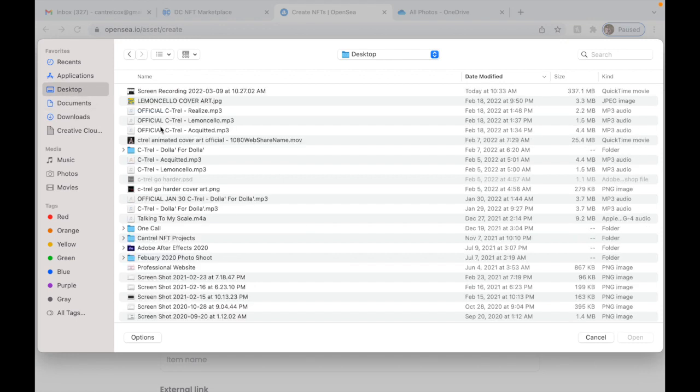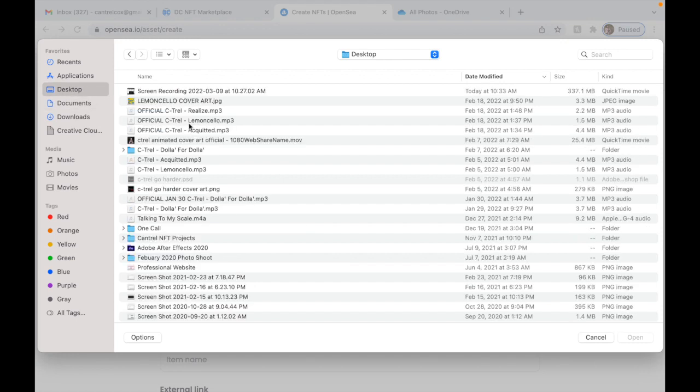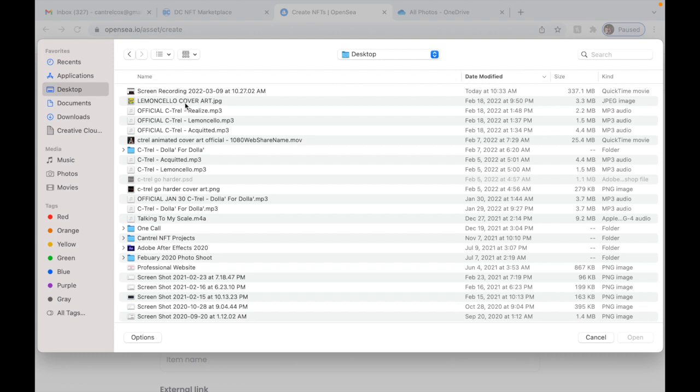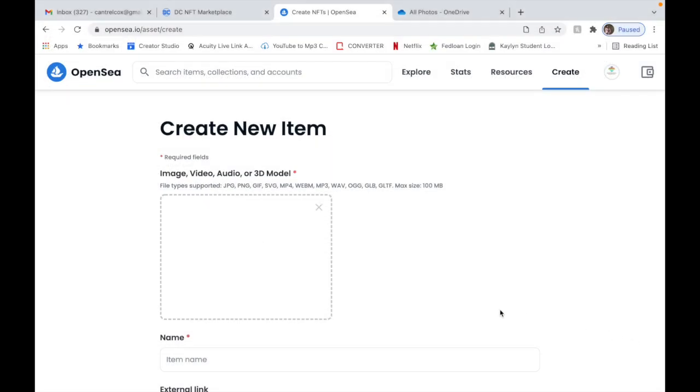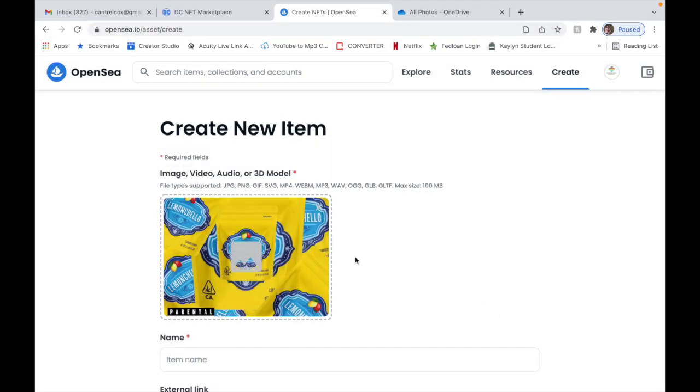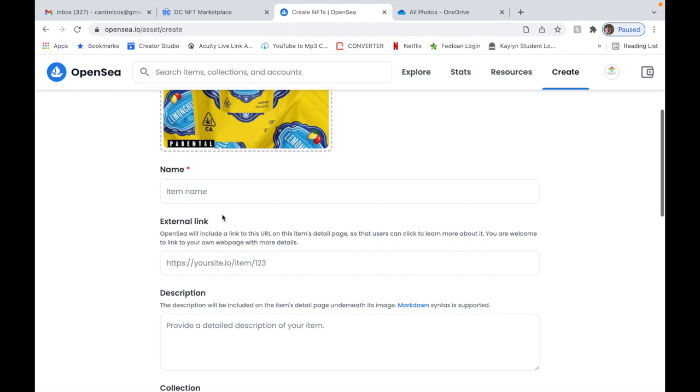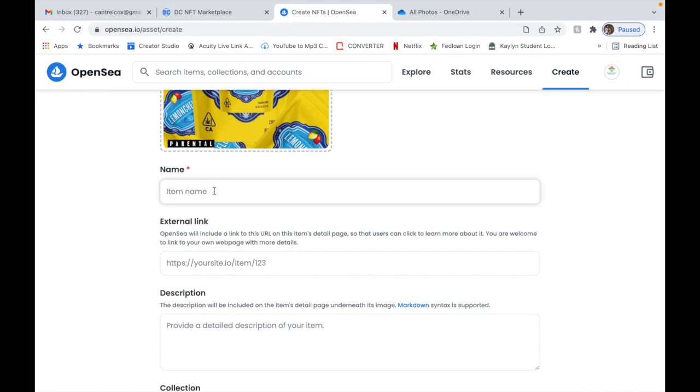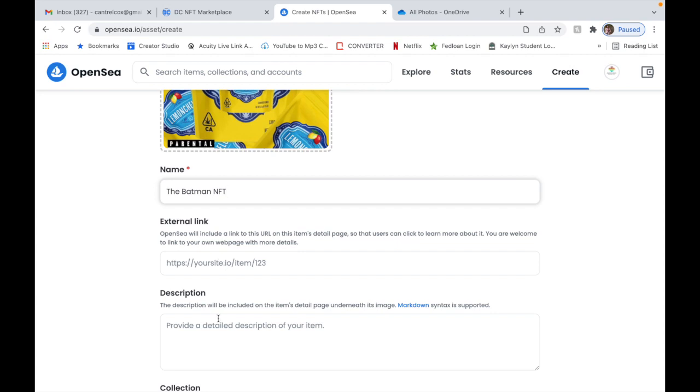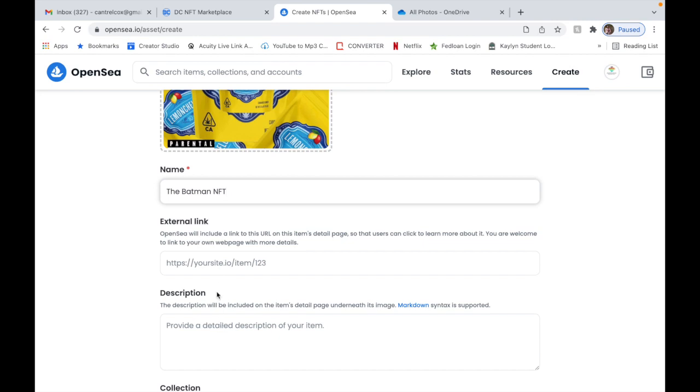So you're gonna double click and it's gonna say save image as. I believe that's probably like the quickest and smartest way to do it. So save image as, you probably want to save it as a JPEG or a PNG. Name it something, put it on your desktop so you won't lose it.